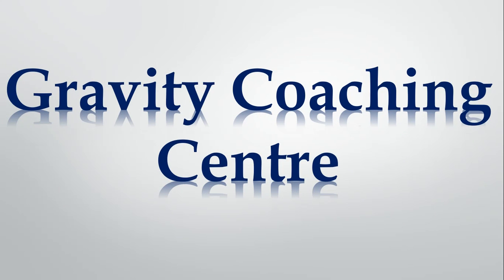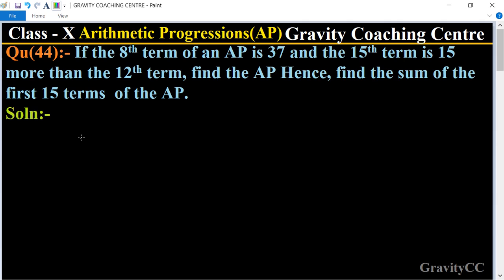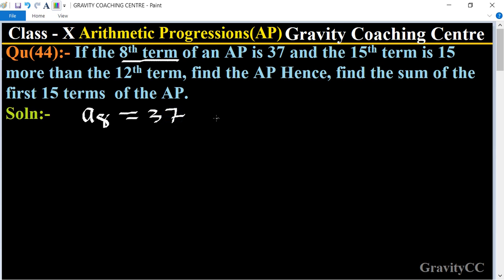Welcome to our channel Gravity Coaching Center. Class 10, Chapter: Arithmetic Progressions, Question Number 44. If the 8th term of an AP is 37 and the 15th term is 15 more than the 12th term, find the AP. Given that the 8th term of an AP is 37, so a8 = 37.